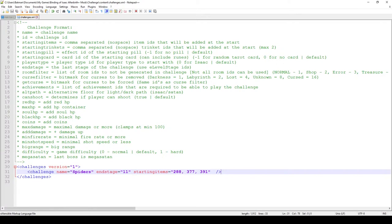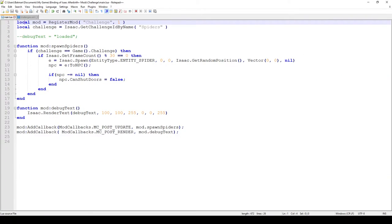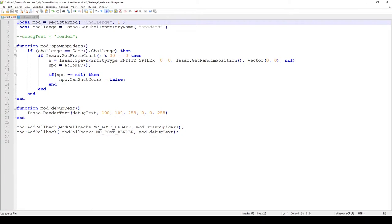In here, like I mentioned before, if you just wanted to do the challenges.xml and write no code of your own, the only thing you would have to do is just write this piece of code. Register mod, the name of your mod or your challenge, and then set the second parameter to one to tell the API version.